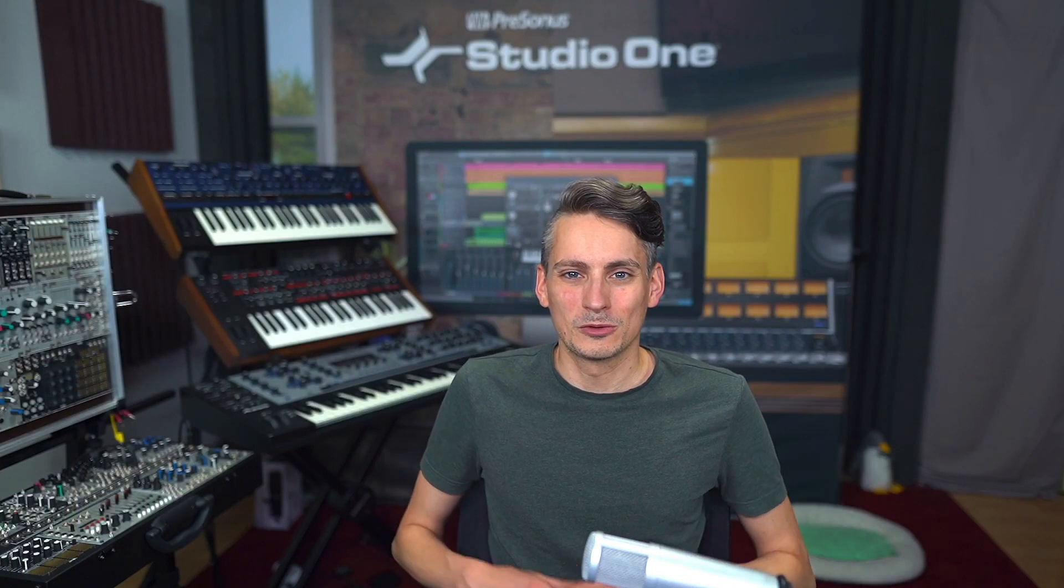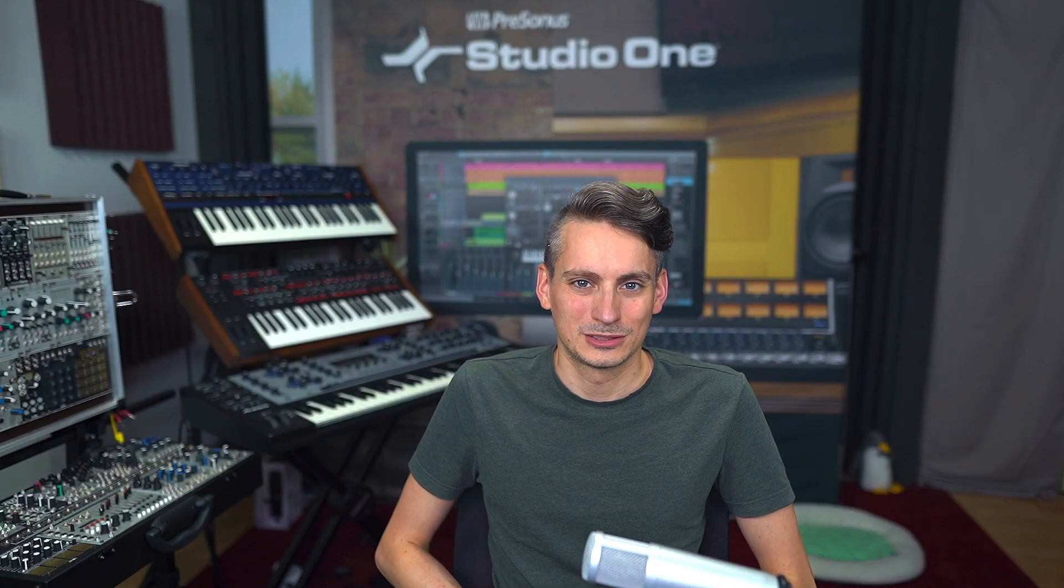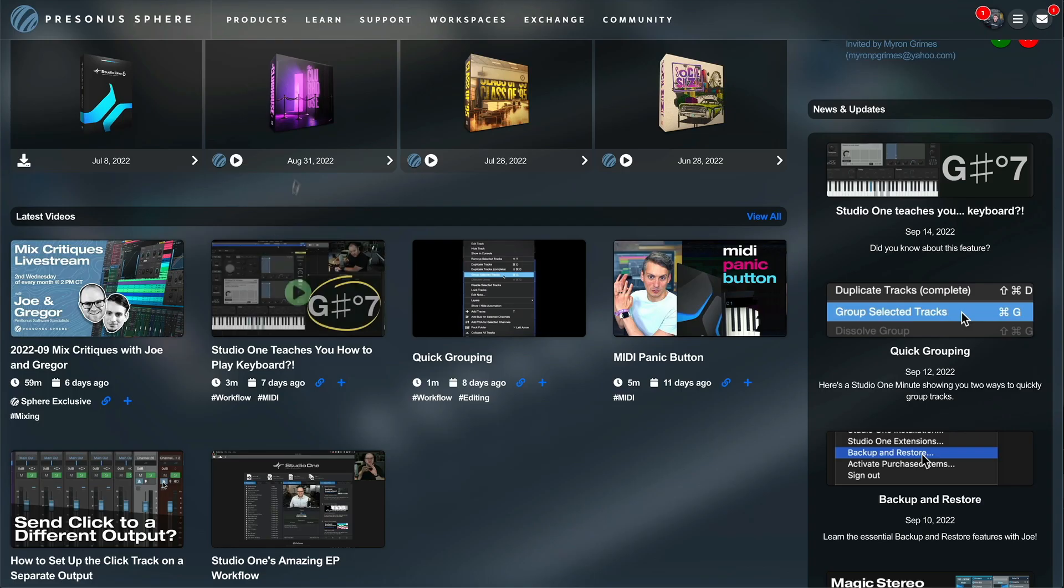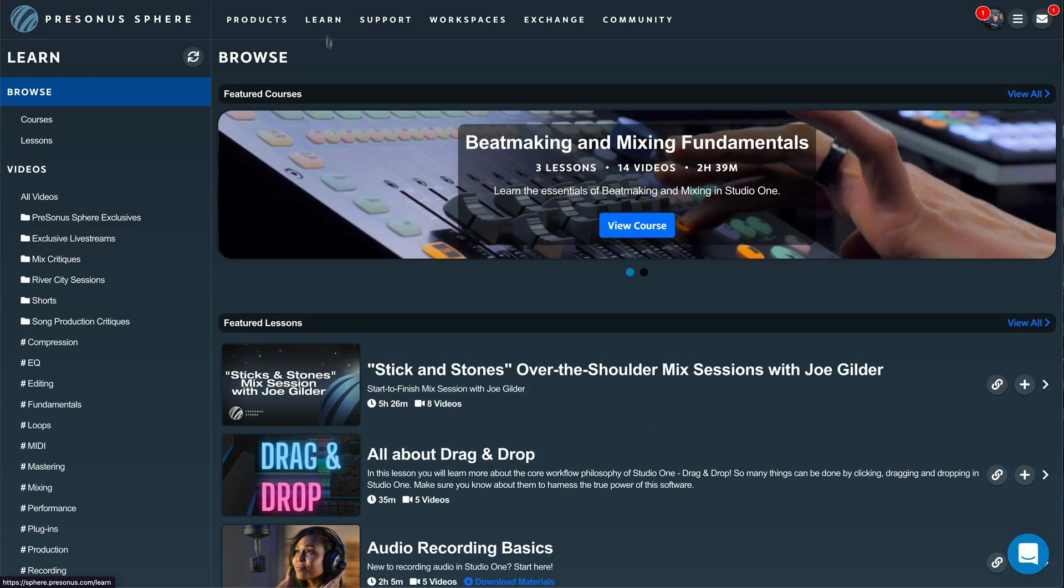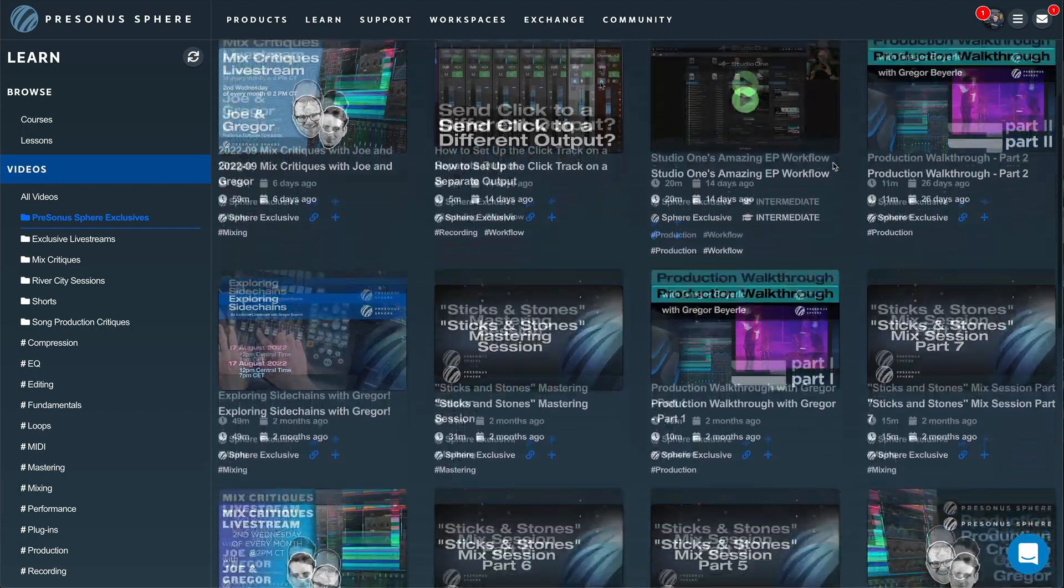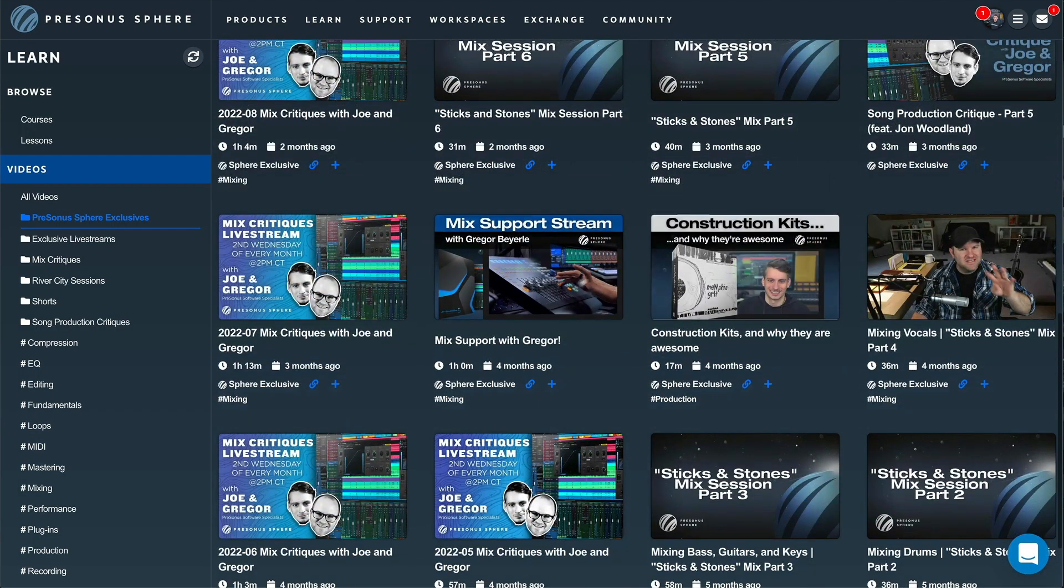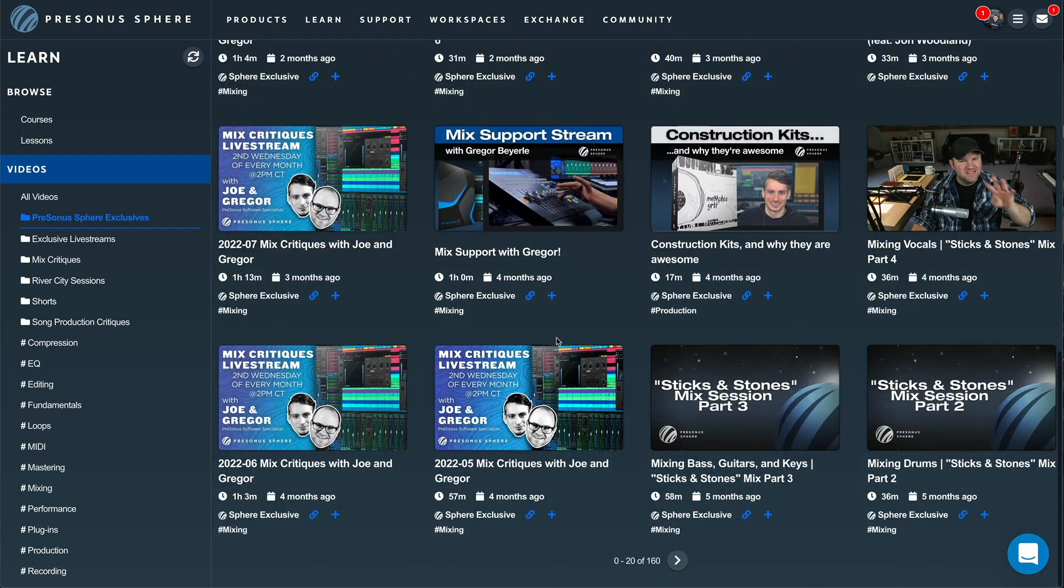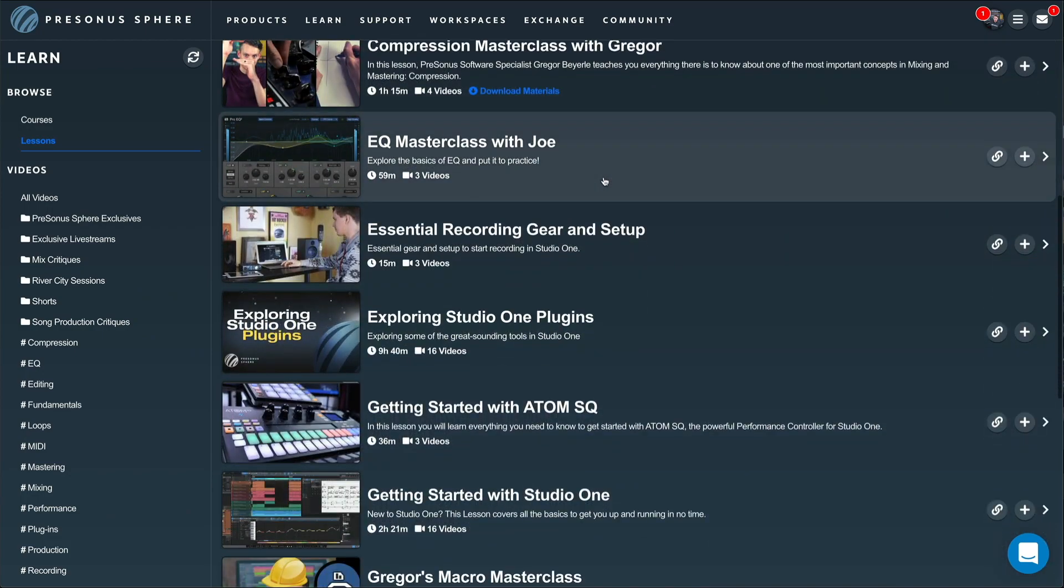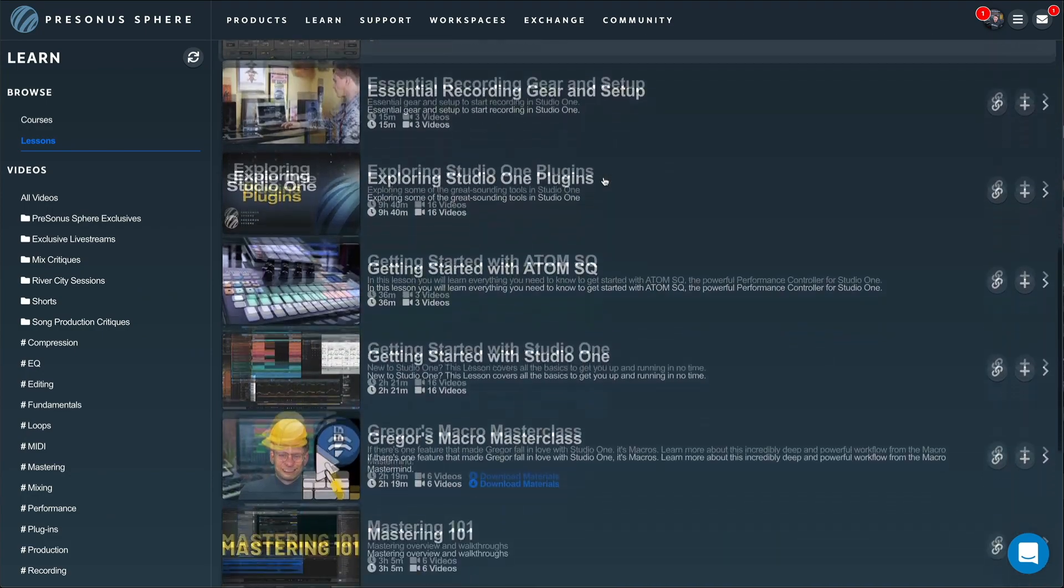We've also overhauled the Presonus Sphere learning experience completely. Presonus Sphere now gives you exclusive access to not just hundreds of hours of masterclass videos that aren't available anywhere else, but they're also now structured in comprehensive lessons and courses designed to make you a better producer.